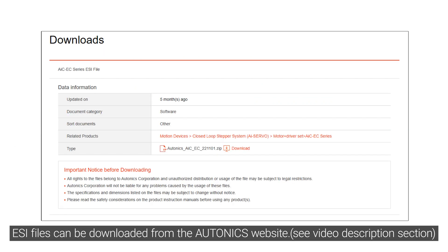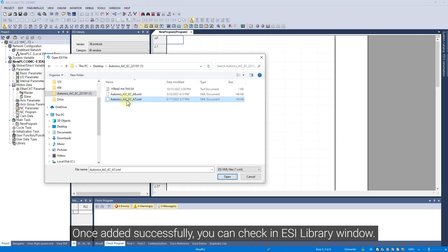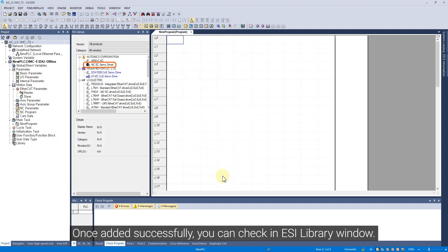ESI files can be downloaded from the Autonics website. Once added successfully, you can check in ESI Library window.